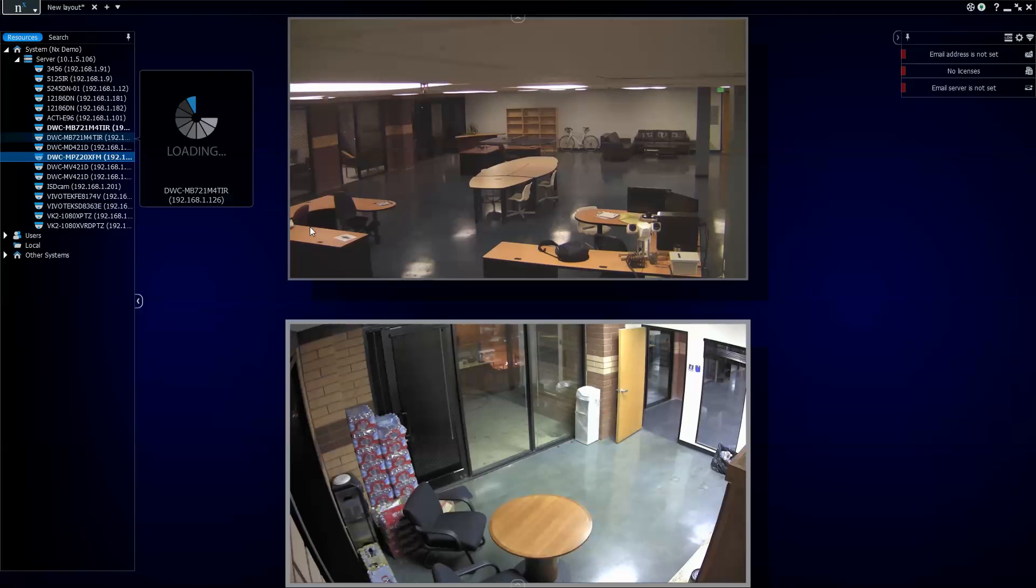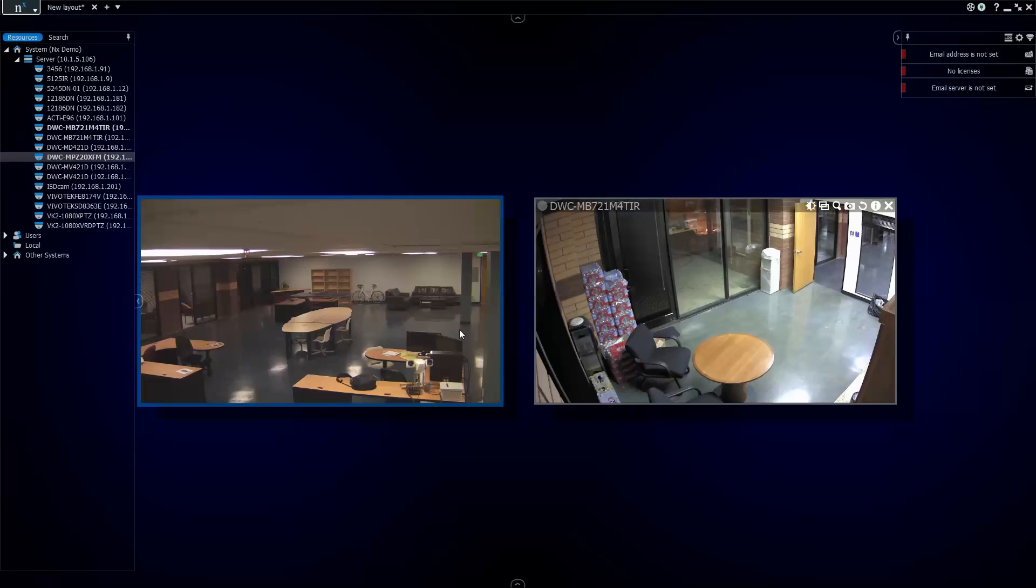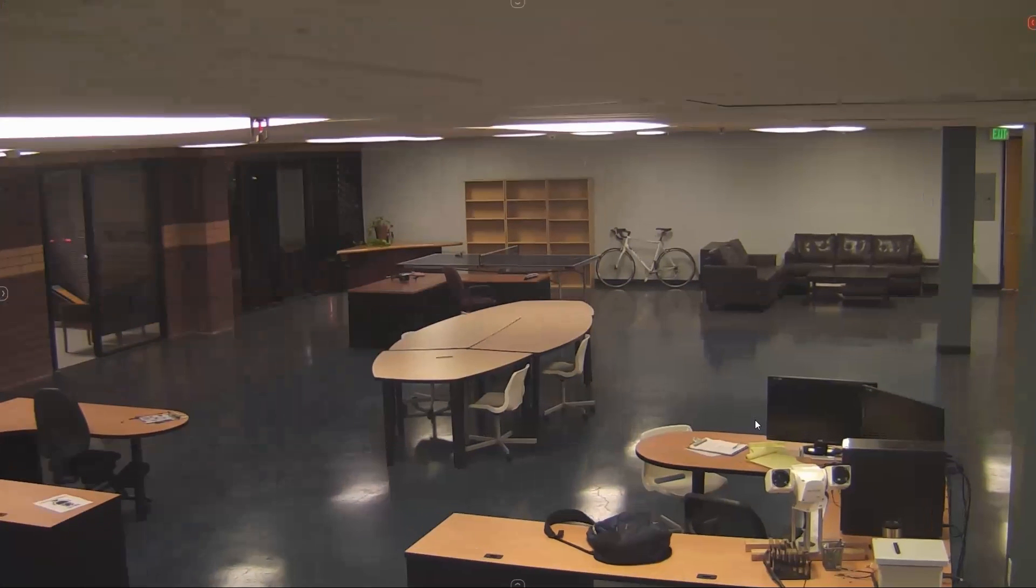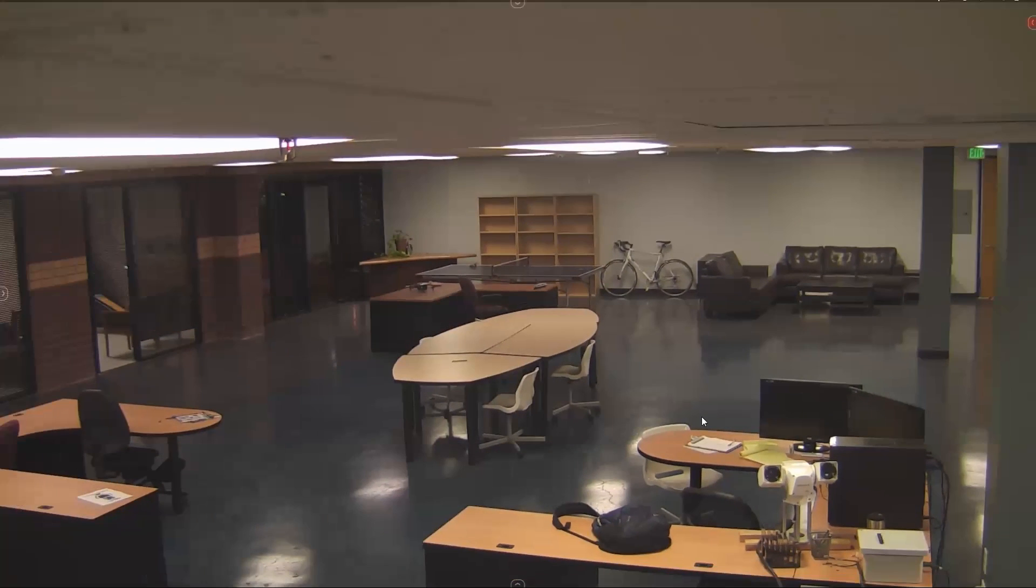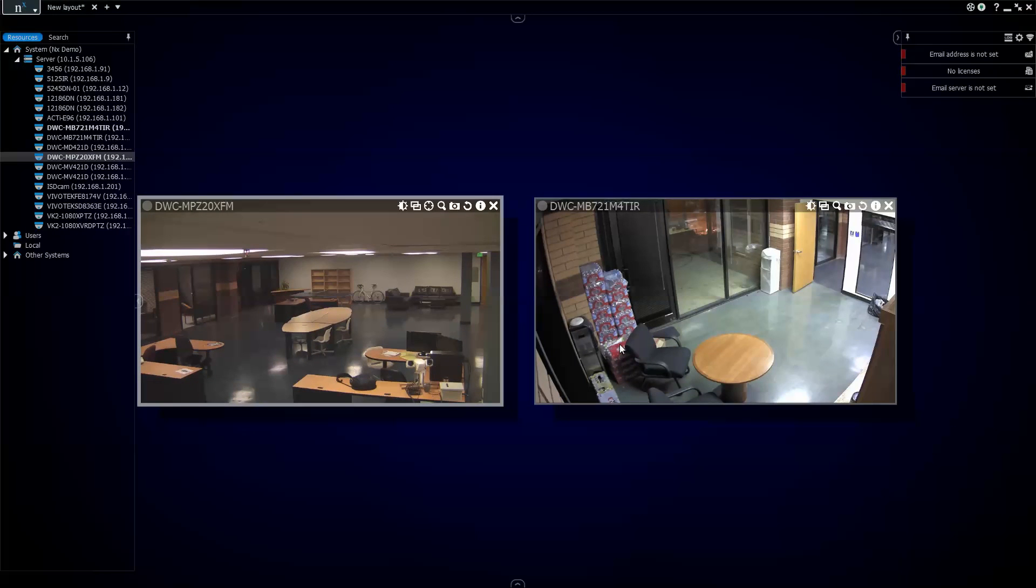There you go. So, my cameras are live. They're streaming. I can zoom into them and start to mess around with them and make sure everything is online and looks good.